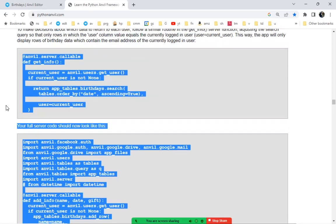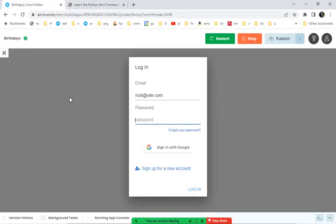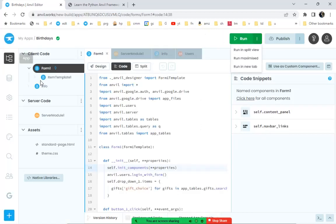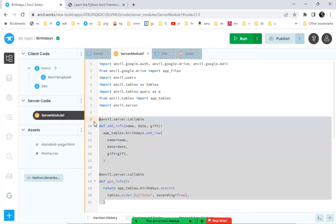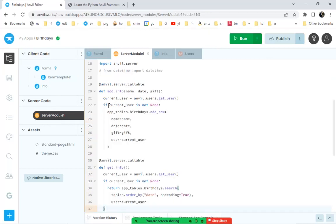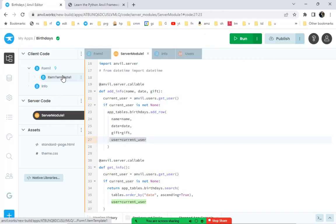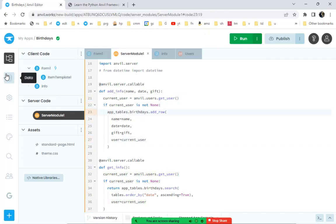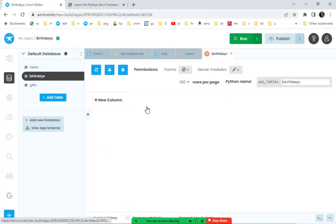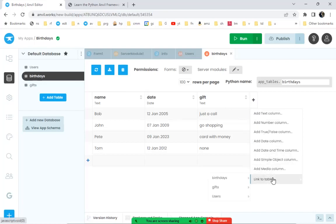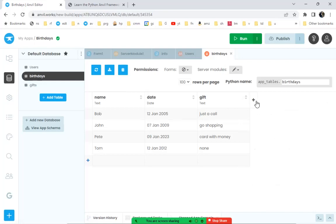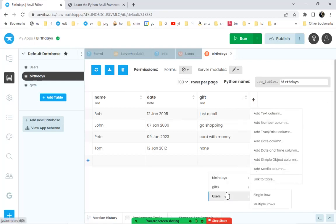Copying those updated functions into the server code — we get the current user using `anvil.users.get_user()`, and as long as that's not None we run the add_row method, saving the current user into the user column. We also need to add a user column to our data table, linked to the users table as a single row link.